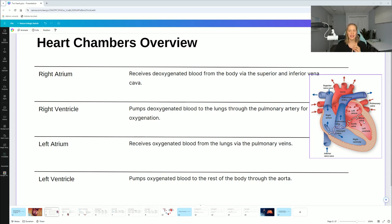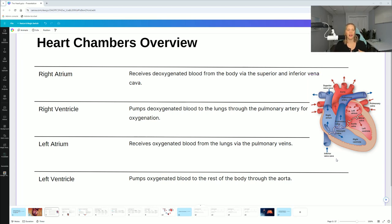Looking at the image, notice the right side is shown in red and the left side is more blue. The left side receives and pumps oxygenated blood, whereas the right side receives and pumps deoxygenated blood.